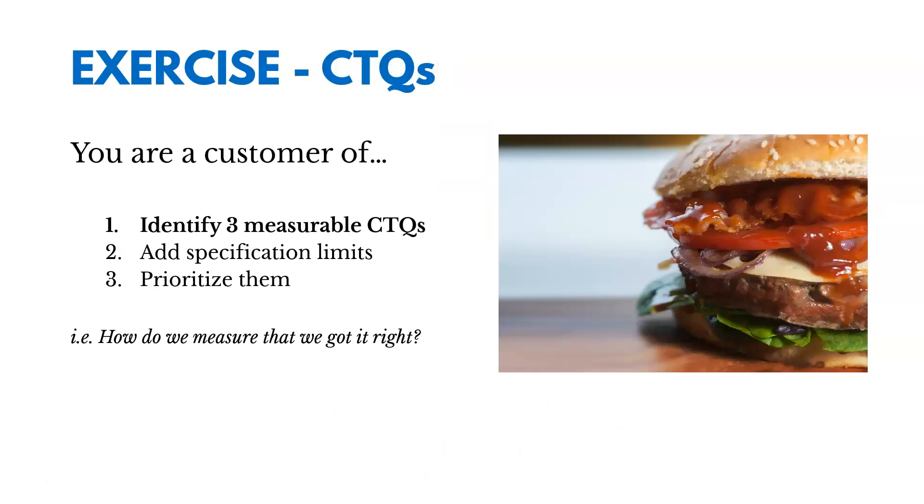So imagine you sell hamburgers. That's what you sell to your customers. What you probably want to think about is what ways to measure whether or not customers are enjoying your hamburger, whether it's delicious to them.